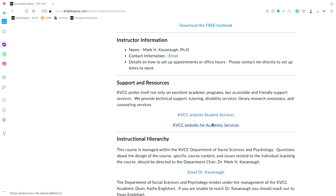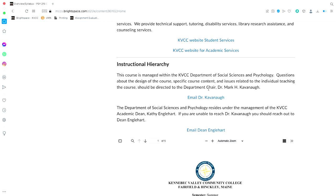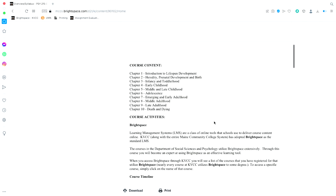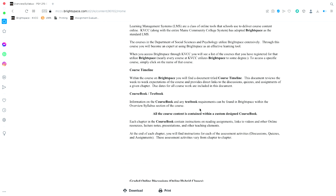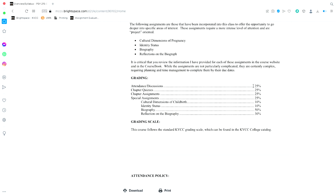Scrolling down you'll find my email, some support websites, and the instructional hierarchy. Then we come down to the syllabus. The discussions, the online discussions are worth 25% of your grade. The chapter quizzes described in the course book are 25%, and the chapter assignments collectively are 25%. Then we have special assignments — together they're all worth 25%, but I break them down. There are four special assignments: the cultural dimensions of childbirth, identity status, the biography, and the reflection on the biography — worth 10%, 10%, 50%, and 30% respectively.